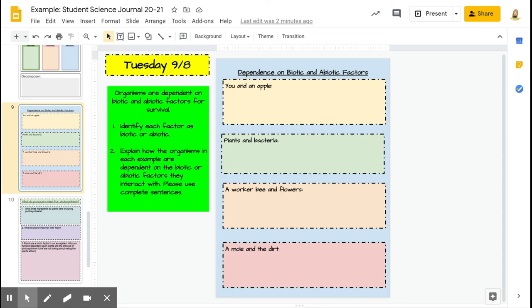Question 2: Explain how the organisms in each example are dependent on the biotic or abiotic factors they interact with. Please use complete sentences.